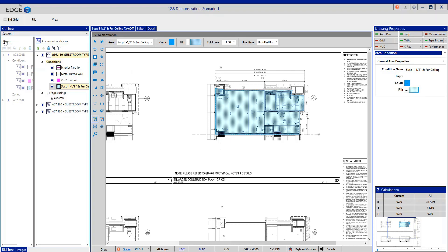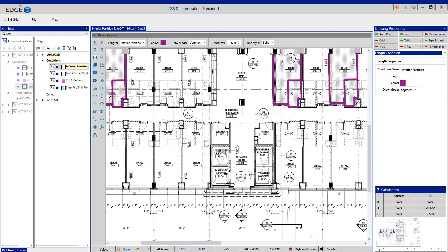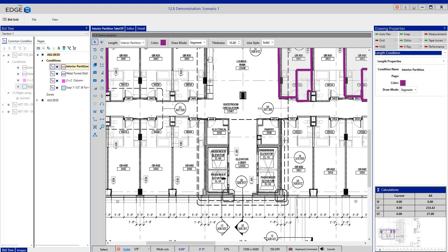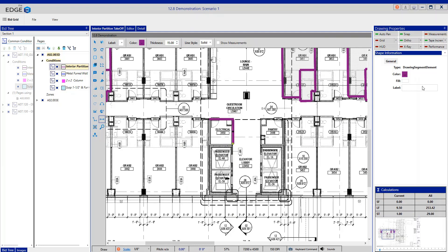Clicking back onto pages, we'll cover some other things we can do with common conditions. Even though these four conditions are contained within the K01 common condition, I do have the option of using each individual condition to quantify in other areas not part of K01. For instance, if I have that same interior partition occurring in an electrical room, I can select that condition and apply quantity anywhere else on the drawing — applying that quantity just for that condition without adding it to the original common condition takeoff.